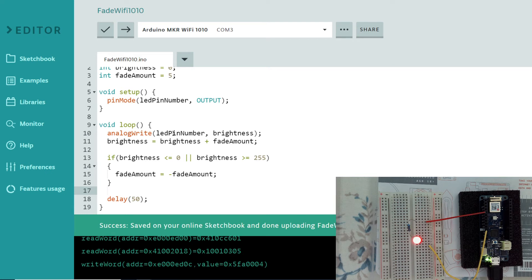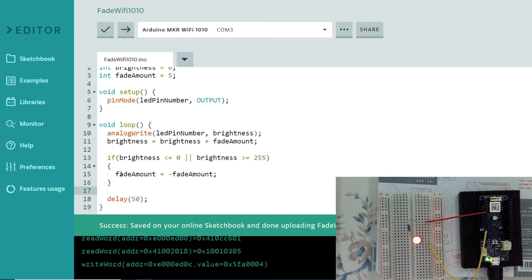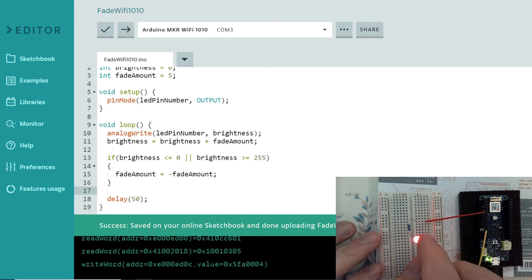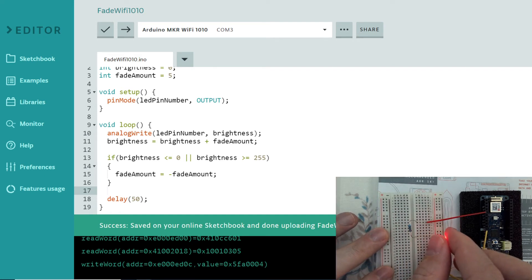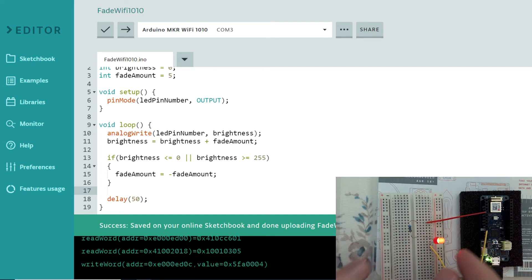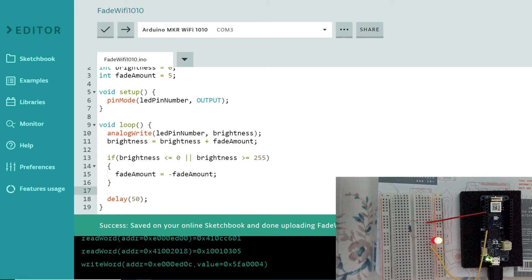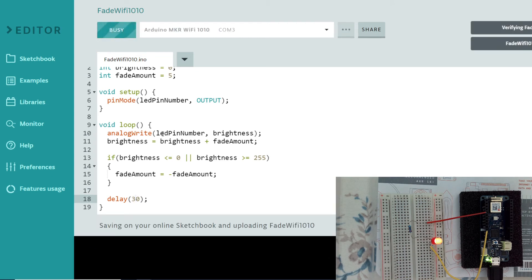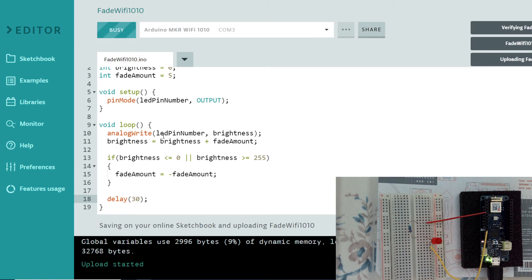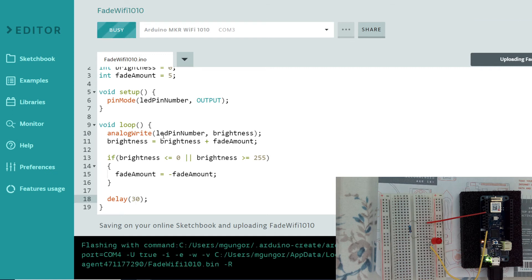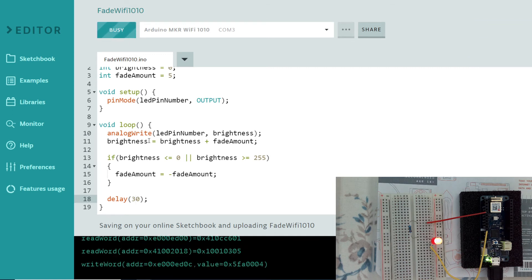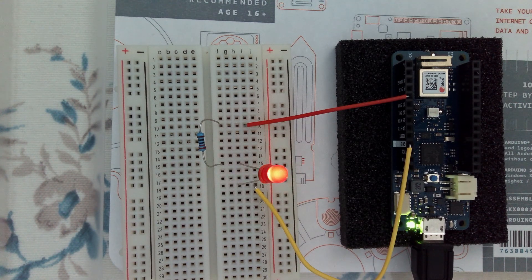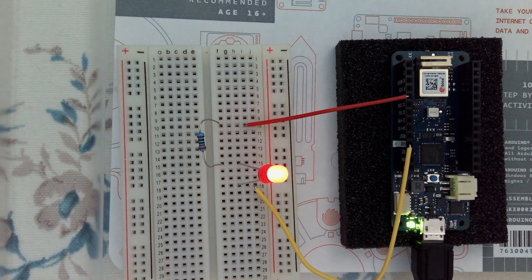We have analog write, brightness. Brightness is equal to bright plus fade amount. If brightness is less than zero or brightness is greater than 255, fade amount fade amount. So this is working fine looks like. If we bend this little bit like that, maybe we can see better. Yeah cool. This is nice. We can reduce the amount if you want to 30. Let's try this one. Maybe it will be a little bit faster. Loading. Cool.